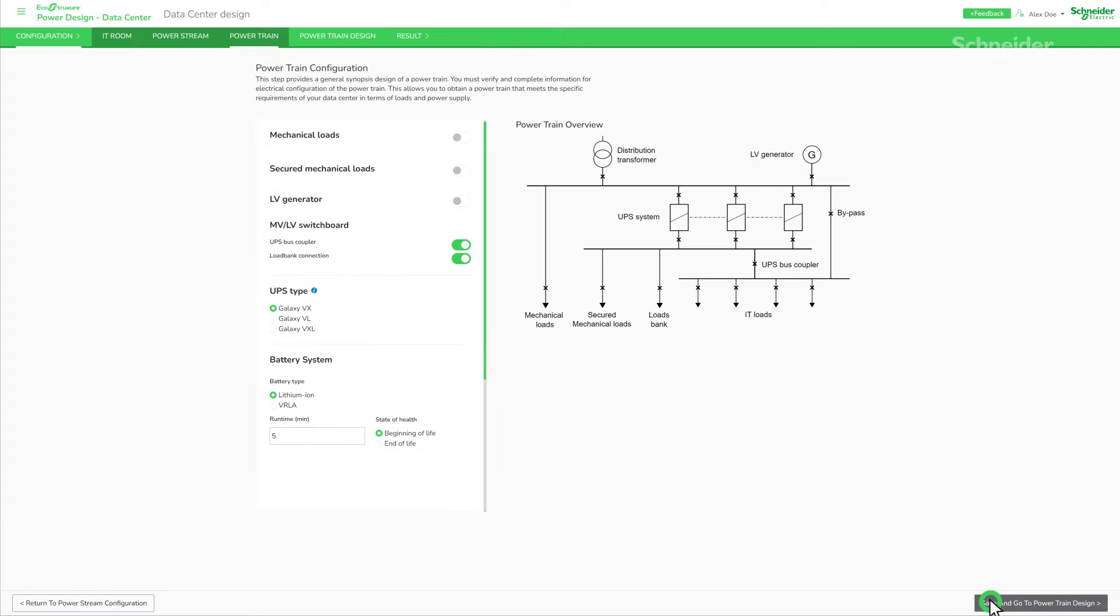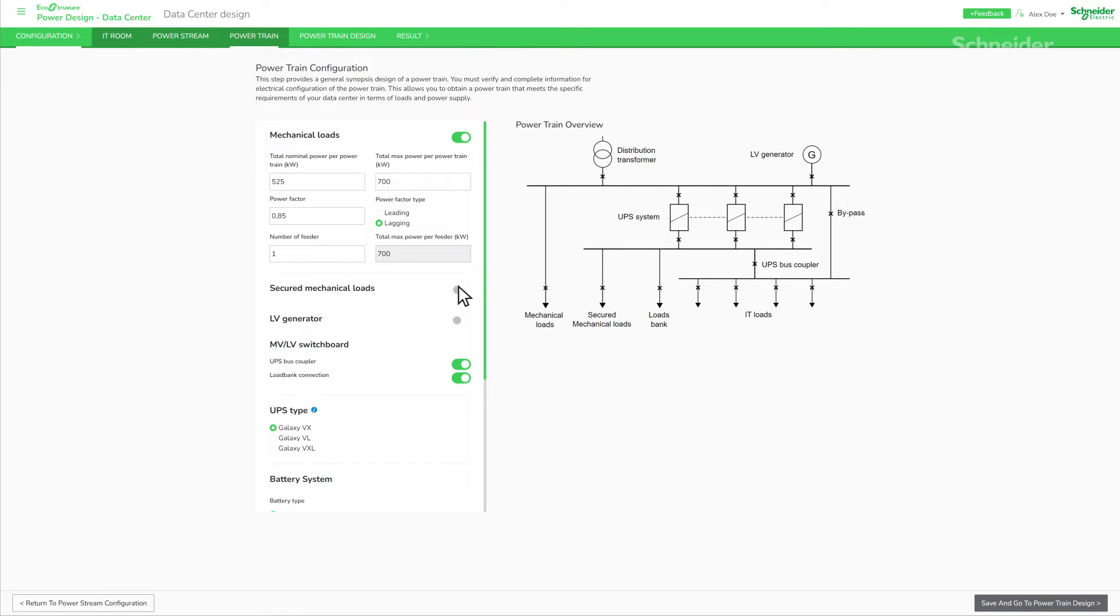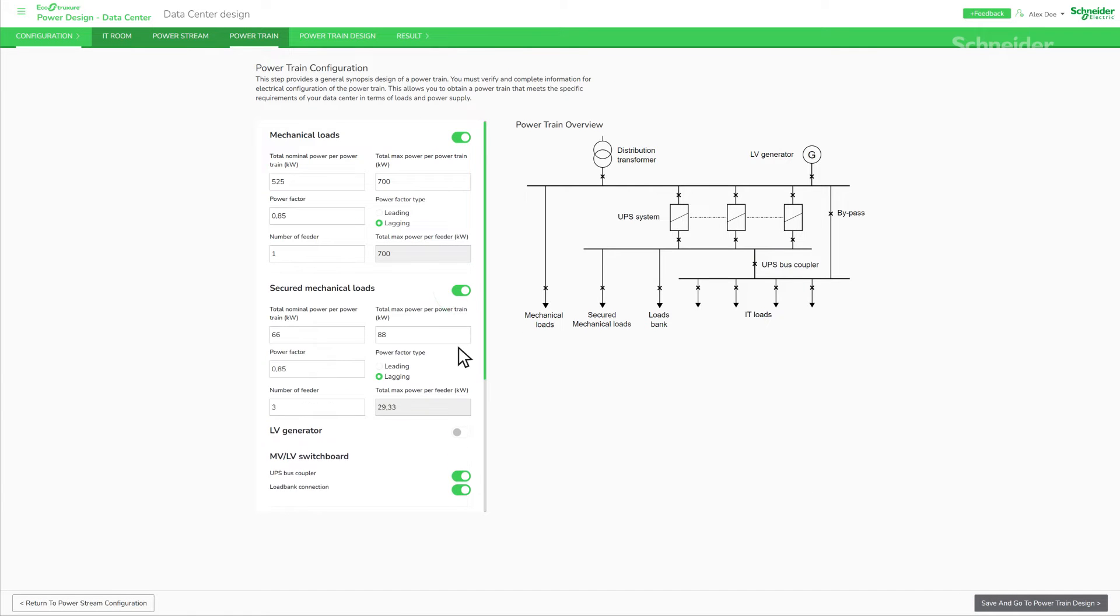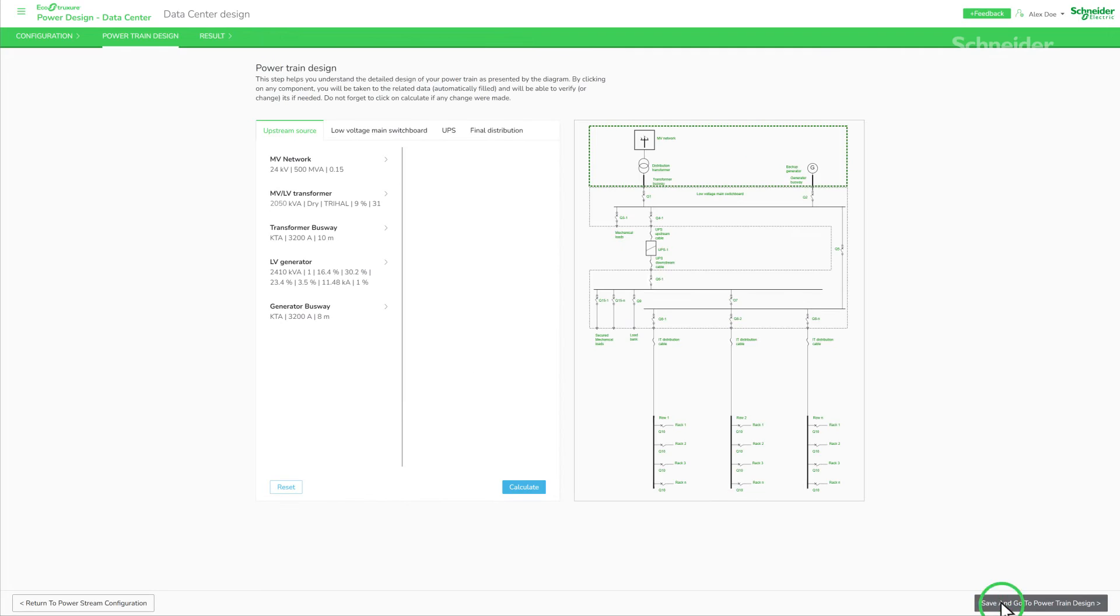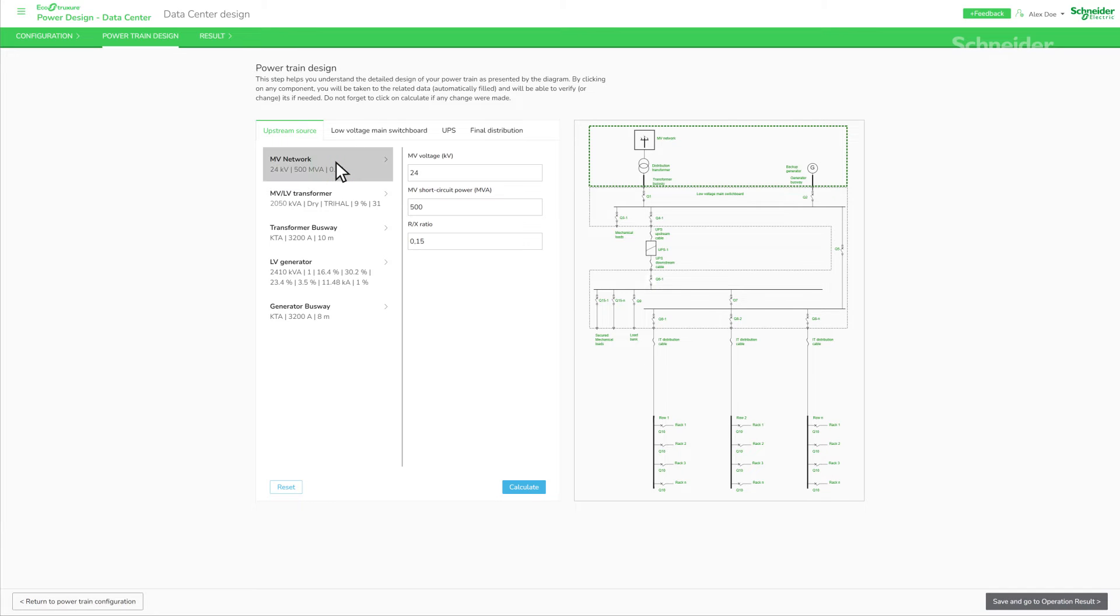From a general synopsis diagram, Alex can complete information for the powertrain configuration. Almost there! Alex can now see the optimized pre-design of the powertrain. So easy!